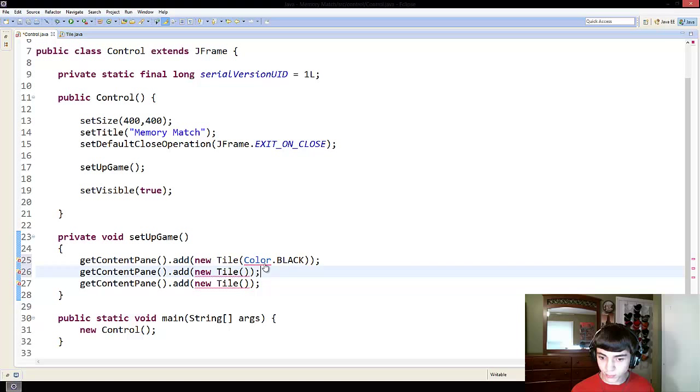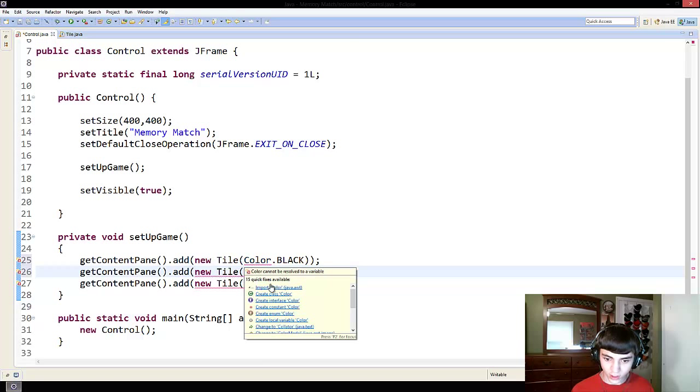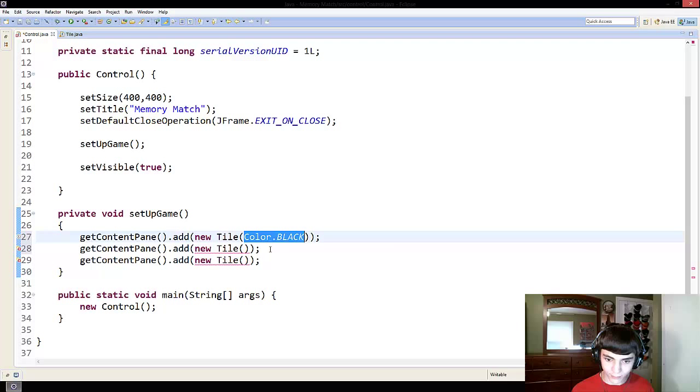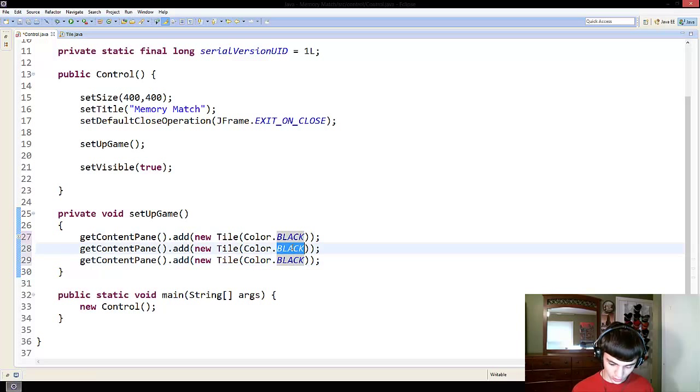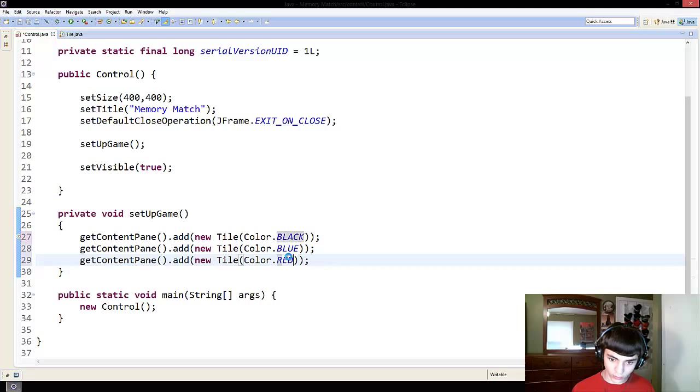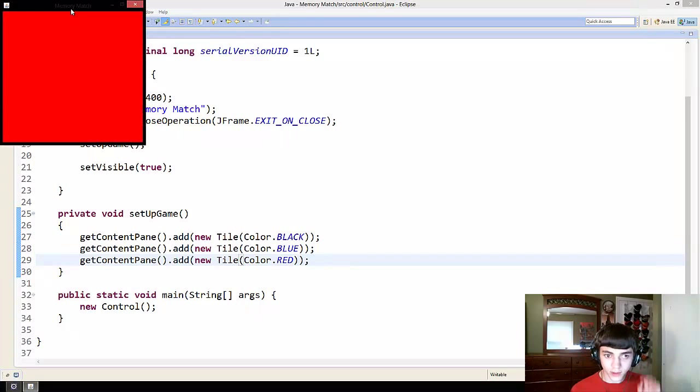There's a point I'm making by this, by the way, guys. And I'll show you what that point is in just a moment. Blue and red. And we run this.